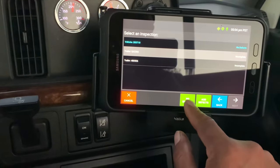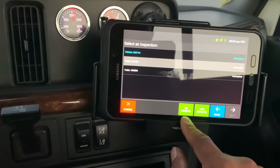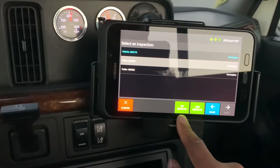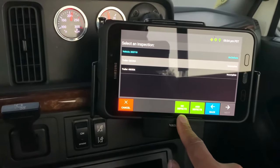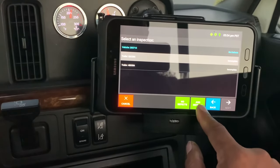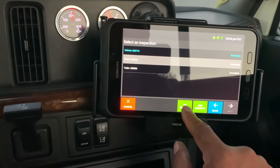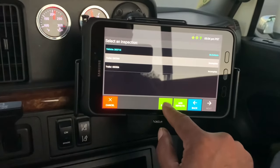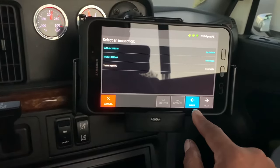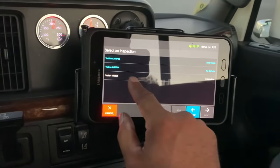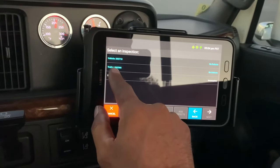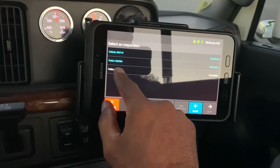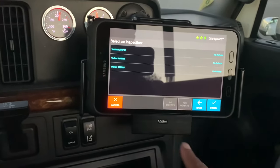No defects. If you have issues like a low tire or anything wrong with the trailer, you push 'add defects.' In my case it's gonna be no defects. Today I had this truck and two trailers — I've got one more to do. No defects, no defects.